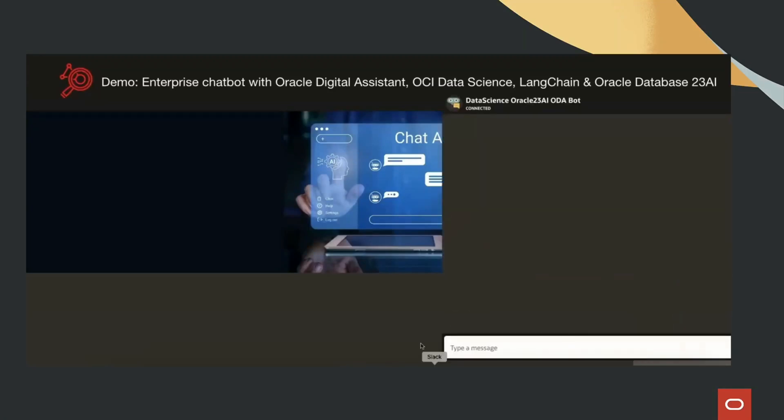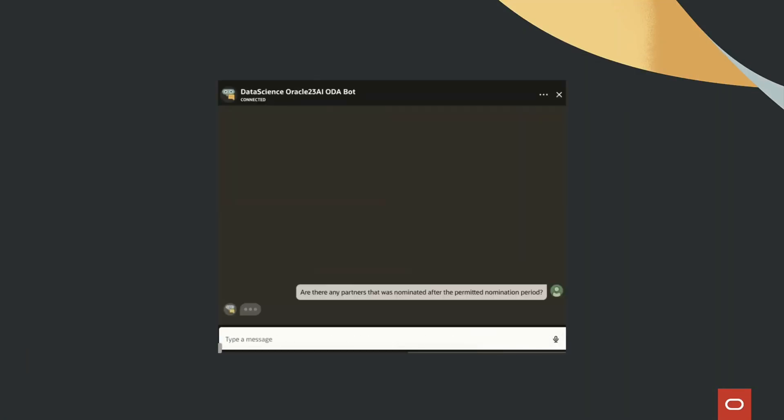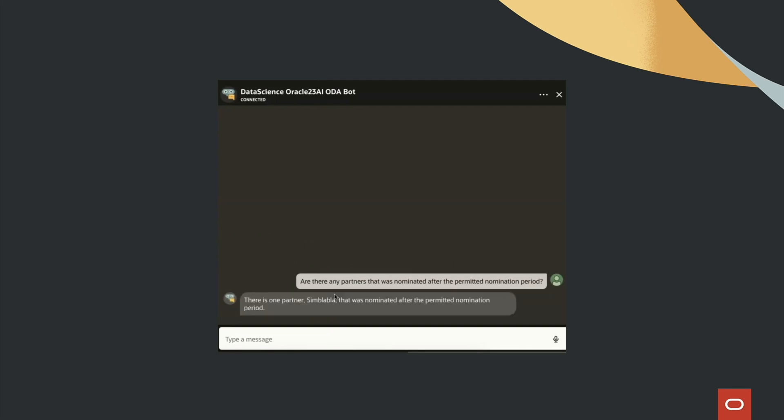In this demo, we showcase how to build a next-generation enterprise chatbot using Oracle Cloud Infrastructure's AI capabilities. By integrating Oracle Database 23AI,